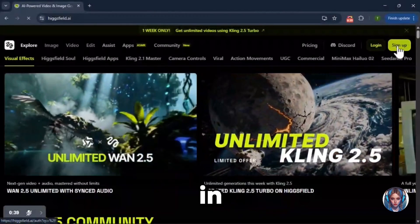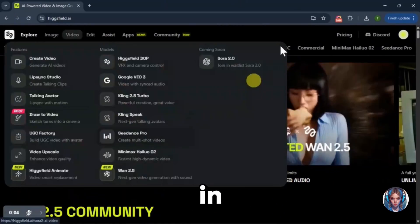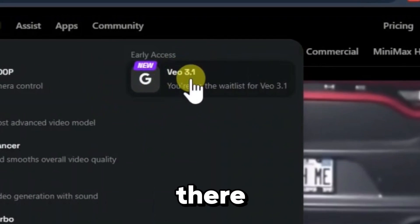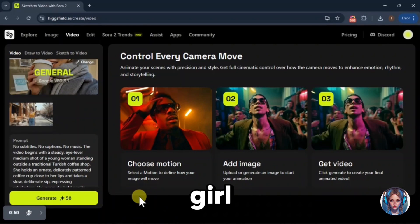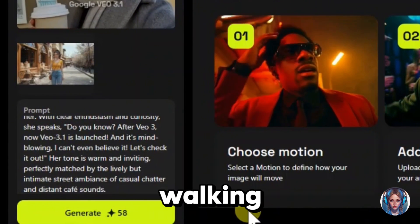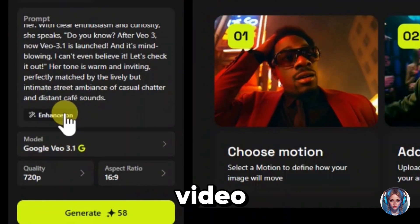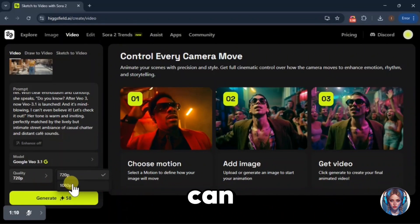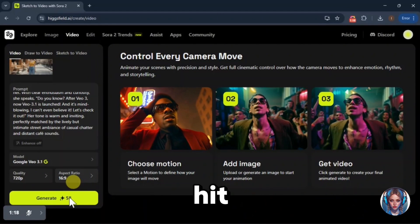All right, let's get started. You'll find the official website link in the description box below. Just click it and sign up using your Google account. Once you log in, you'll see this interface. Now go to the video section and you'll spot the Veo 3.1 option right there — just click it. Now all you've got to do is upload your image. I've uploaded an image of a girl, and in the prompt I'll write something simple like: the girl is holding a cup of coffee and walking, saying 'Veo 3.1 has just launched.' This is actually the same clip you saw at the start of my video. Before generating, just double check that the Veo 3.1 model is selected, then you can set your quality up to 1080p, choose your preferred aspect ratio, and once everything looks good, hit generate.